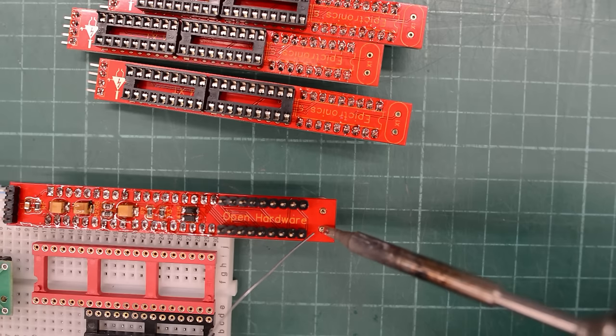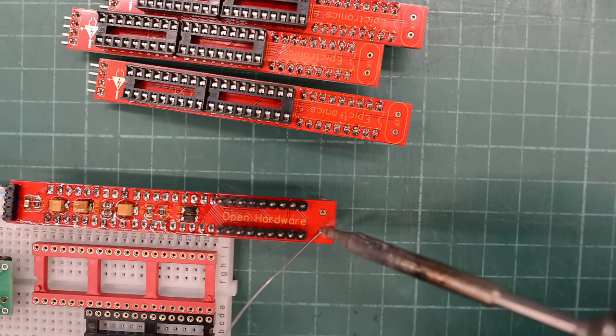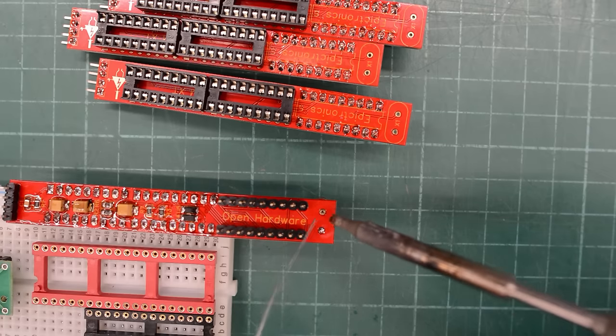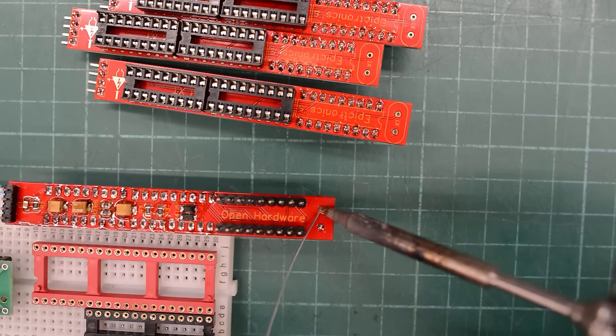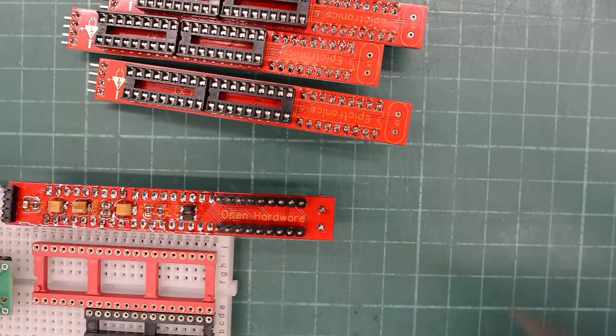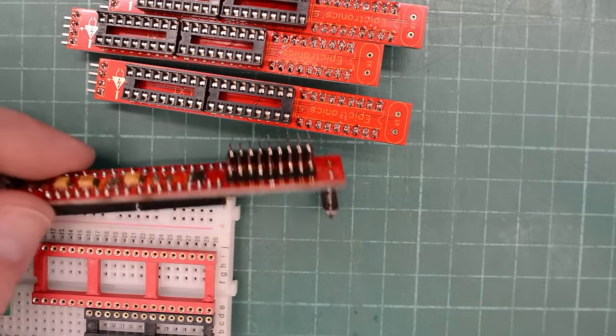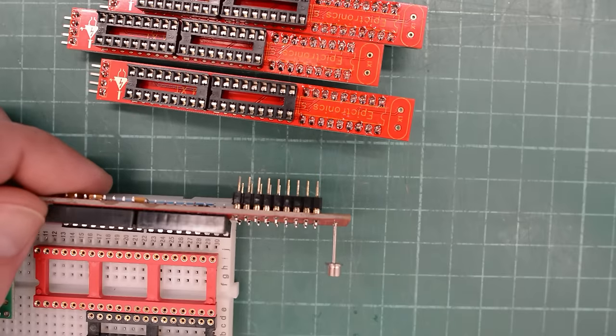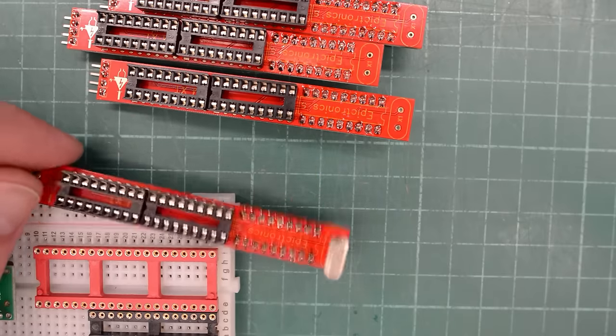I am going to solder the crystals raised off the board. Then I will cut the legs and solder them correctly when we know how fast all 4 machines will go. This way it is much easier to replace the crystal.